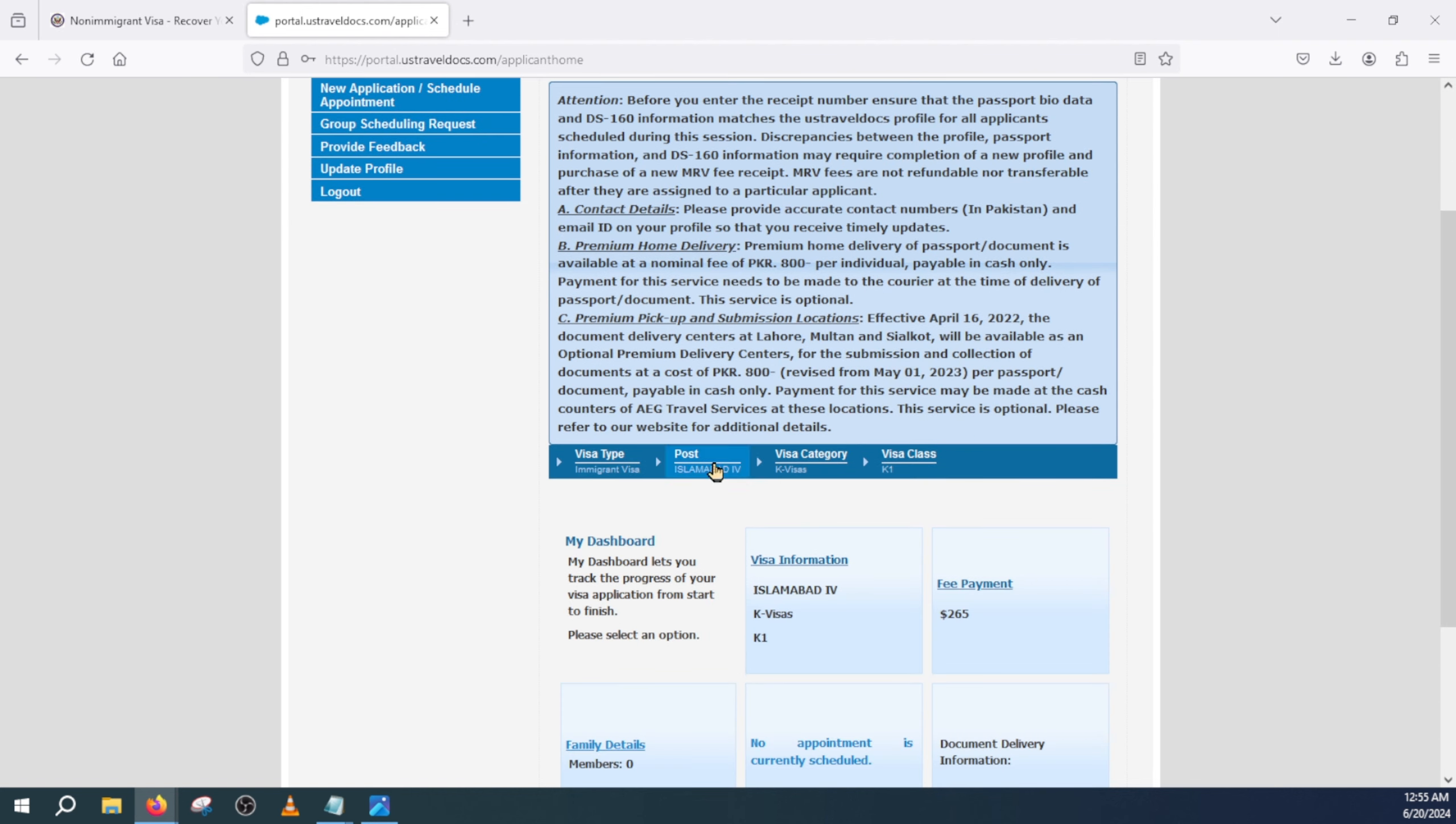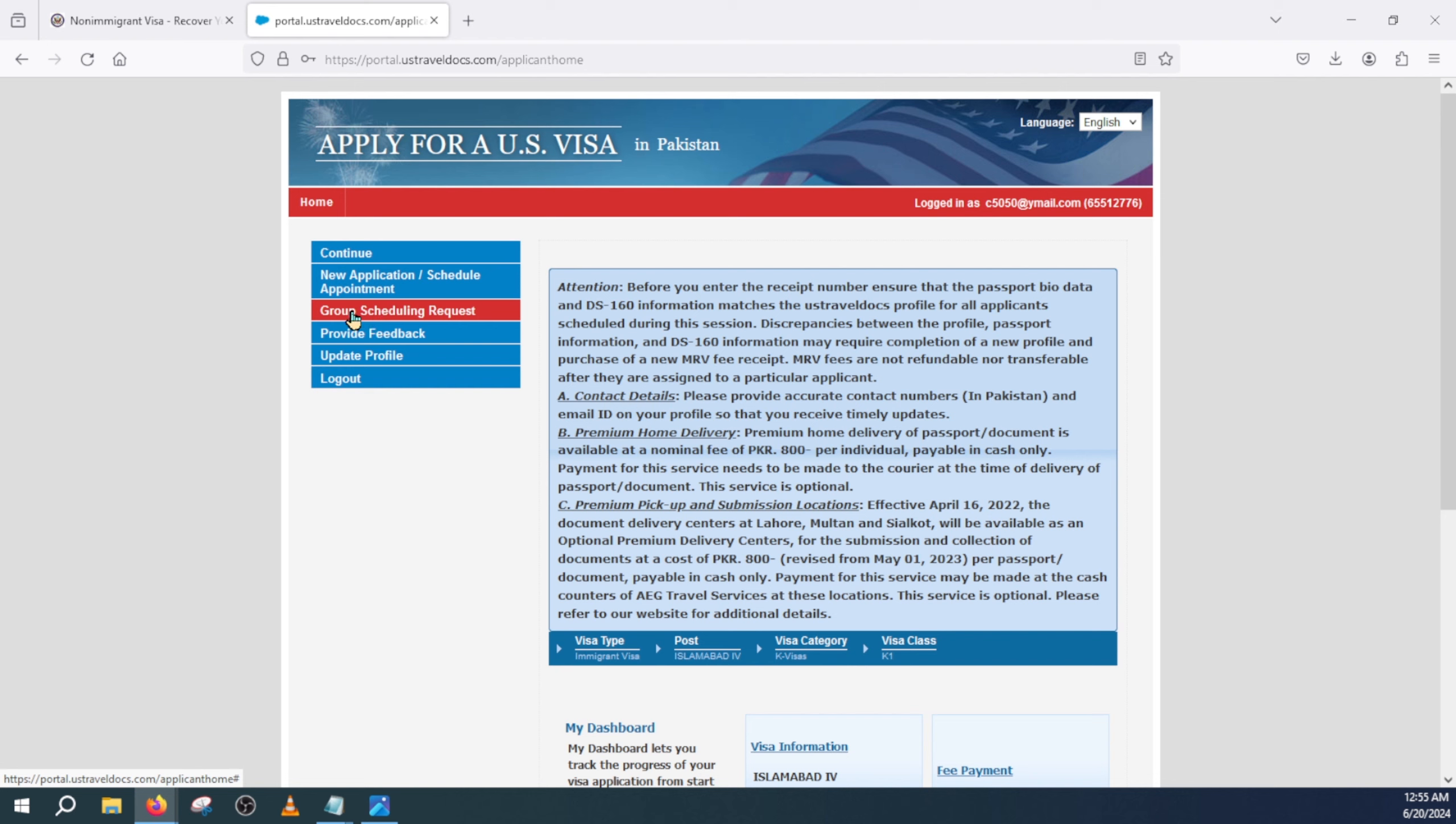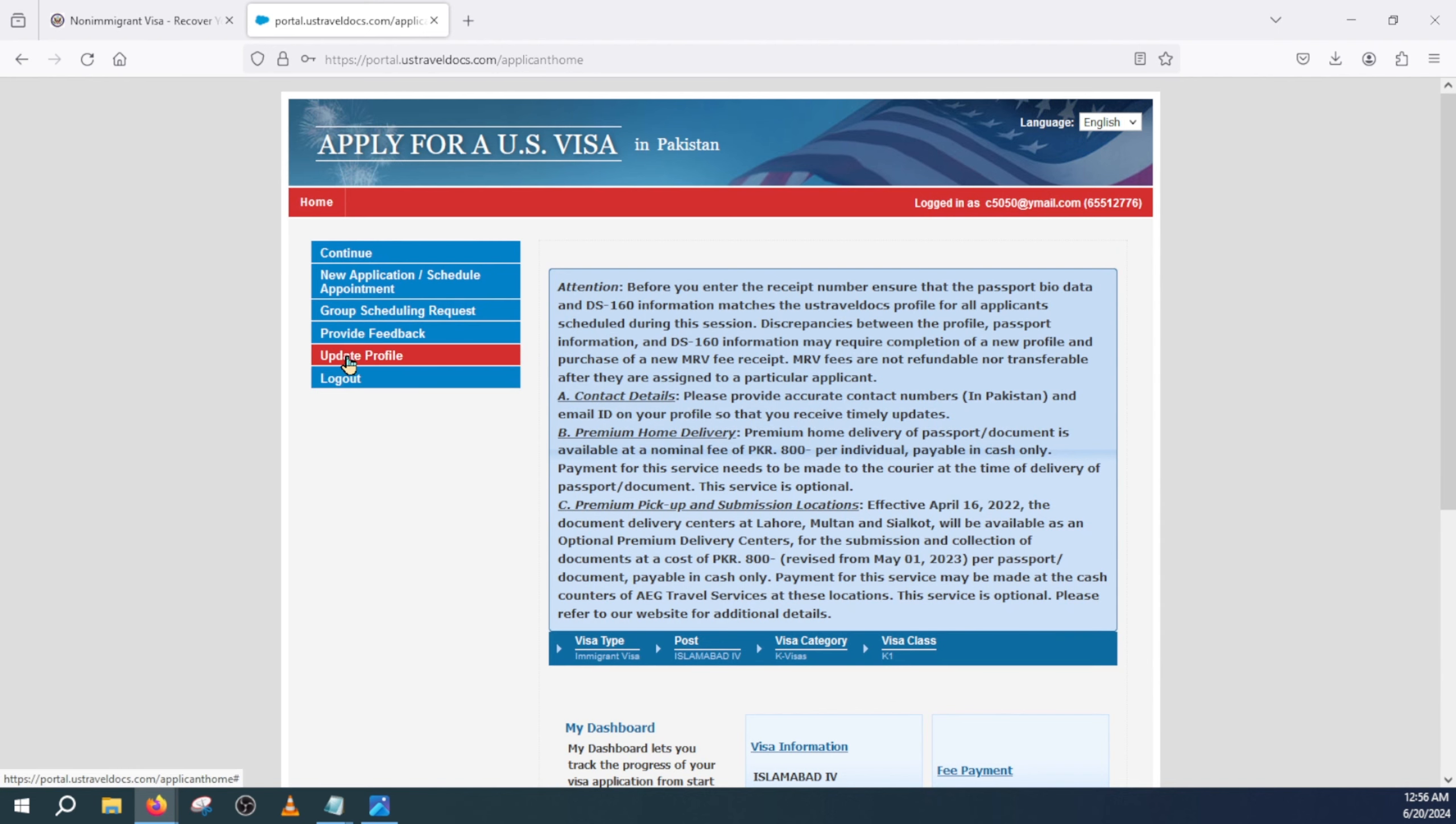You will see a similar screen but might have different options. If you already booked your appointment it will say cancel, reschedule, scheduling history and so forth. But from here you just need to click update profile.